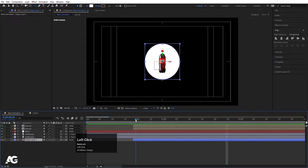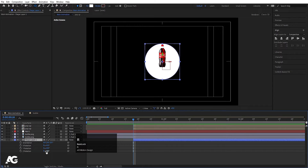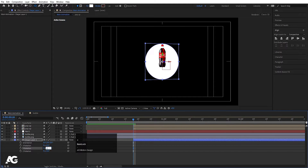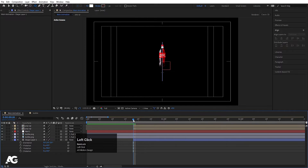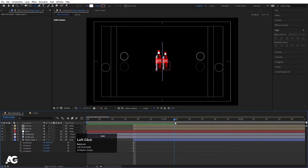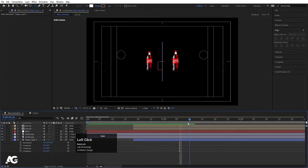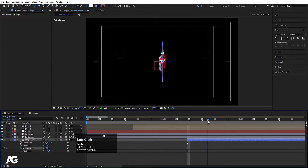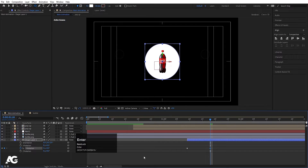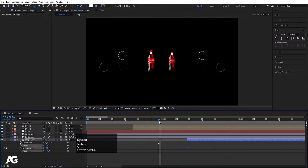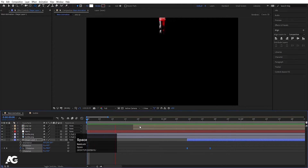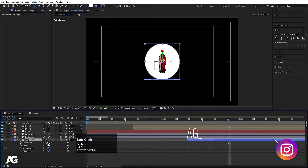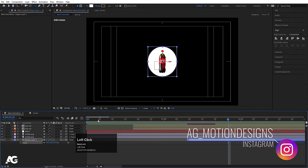Now select this shape layer, press R for rotation and I'll make it minus 90. Now after that, I'll go a few frames forward and from this point I'll move it over here, create one keyframe on Y rotation, and at this point I'll make it 0. Select those keyframes and hit F9. So as you can see, we will get this kind of animation. Press S for scaling and scale it down a little bit.